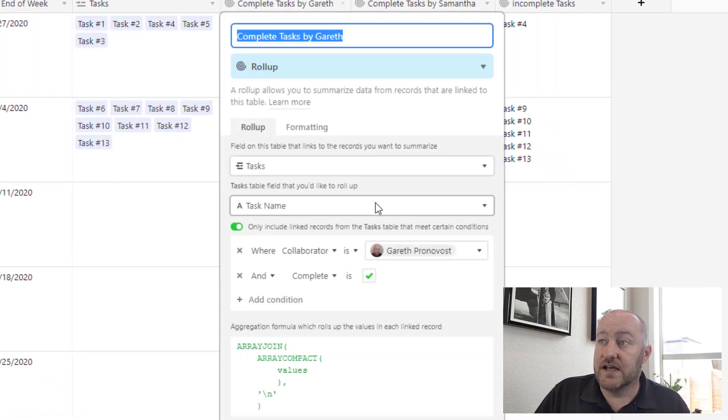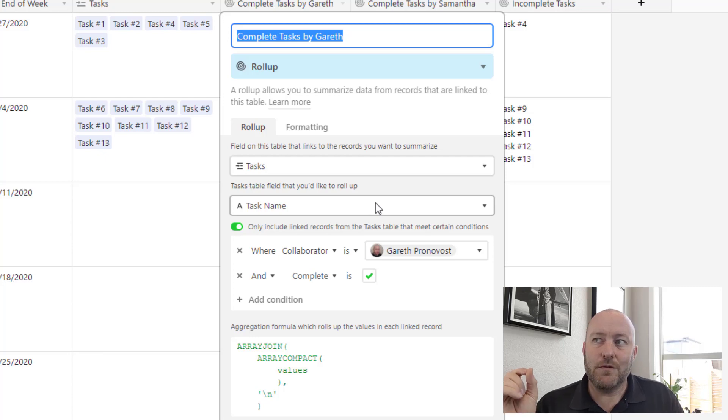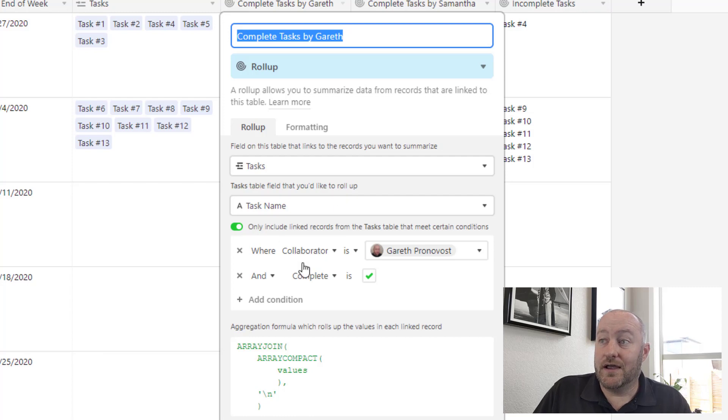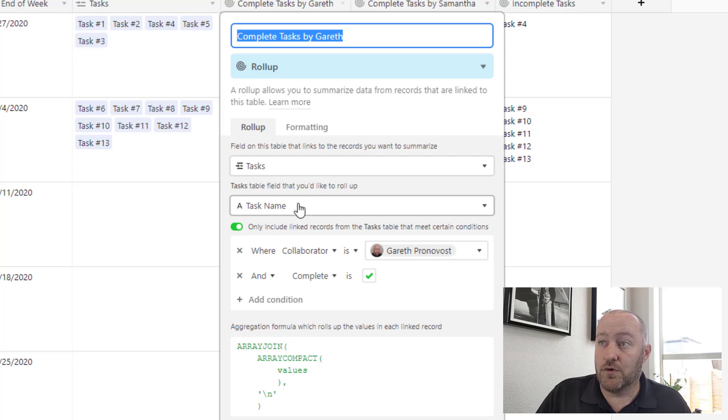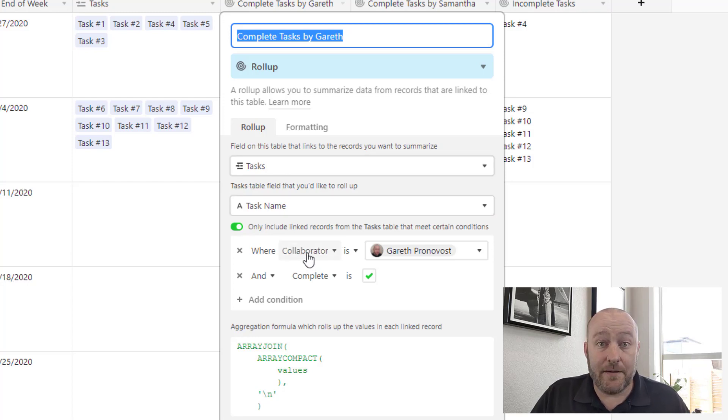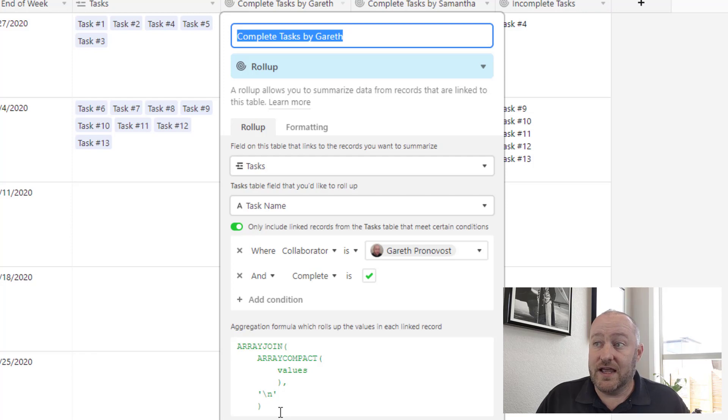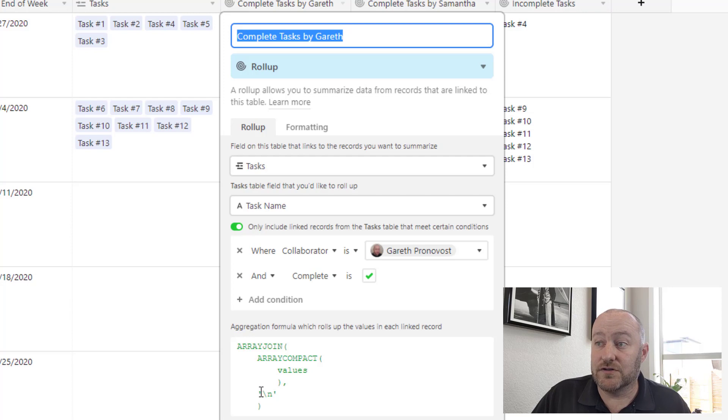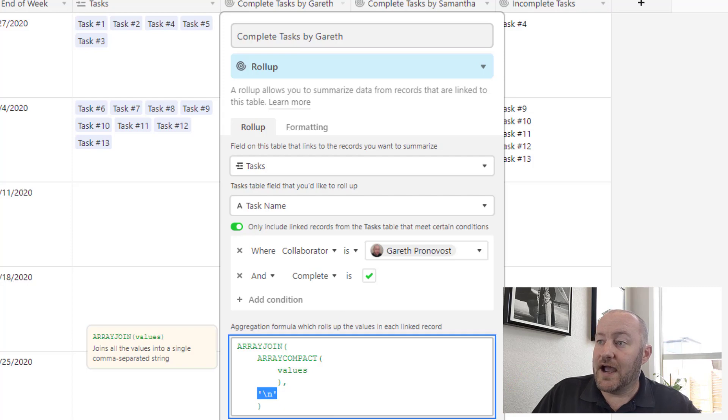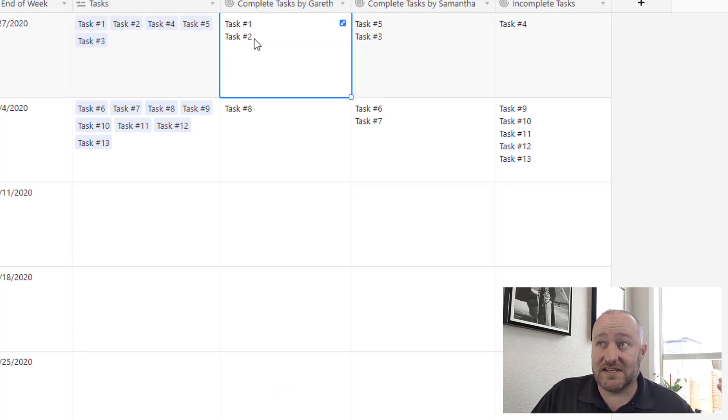So taking a look at these, the first one saying, I want to know what tasks Gareth completed this week. So I can set up these conditions that say, I want to bring in the task name into this rollup field. That's associated with the task that's connected here, where the collaborator is Gareth and that complete box is checked. And then I use this aggregation function. It's an array compact inside of an array join, and I'm breaking out those values with a slash N, which means that they're going to be appearing on new lines. And so I can take that then and it outputs task one and task two were completed by Gareth.